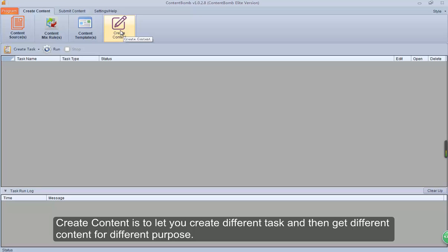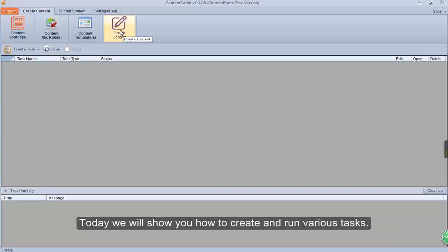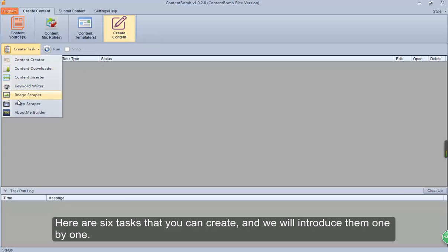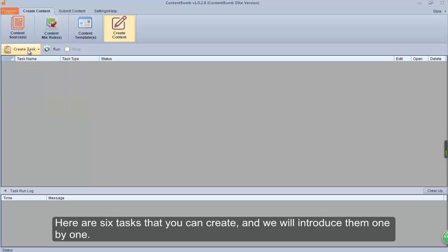Create Content is to let you create different tasks and then get different content for different purposes. Today we will show you how to create and run various tasks. Here are 6 tasks that you can create, and we will introduce them one by one.